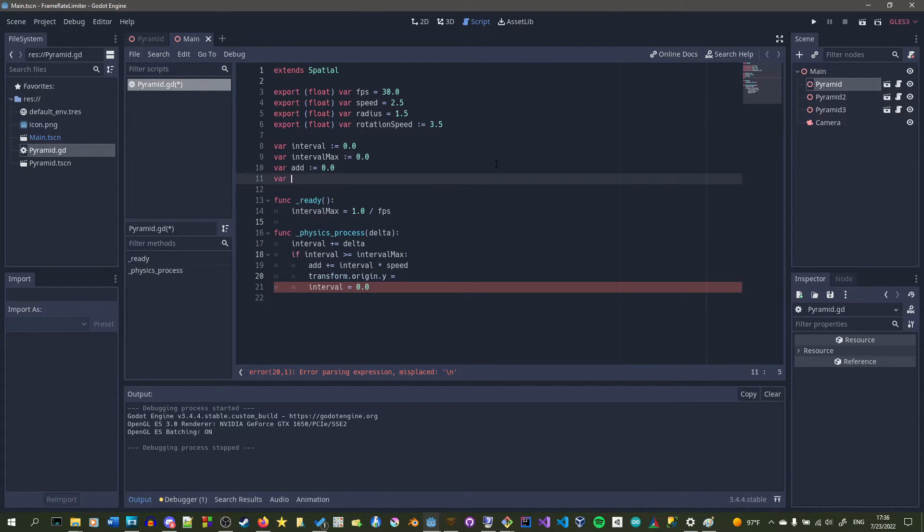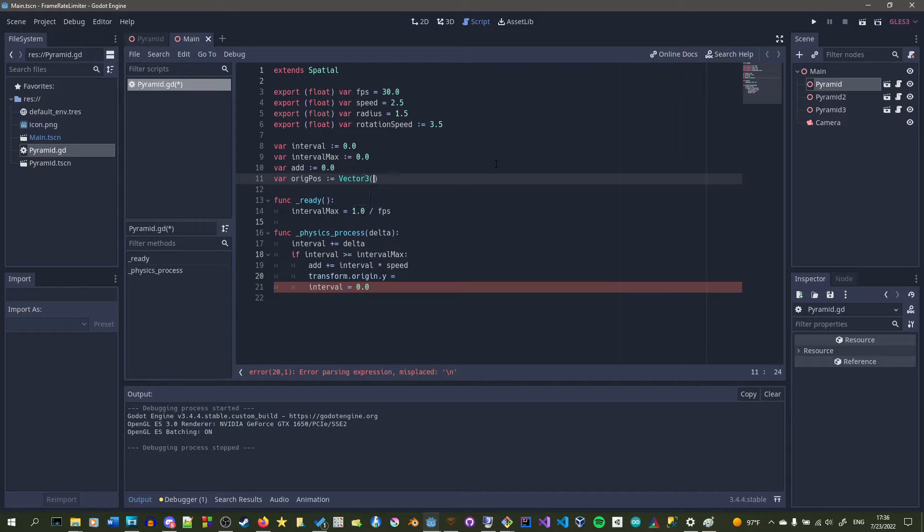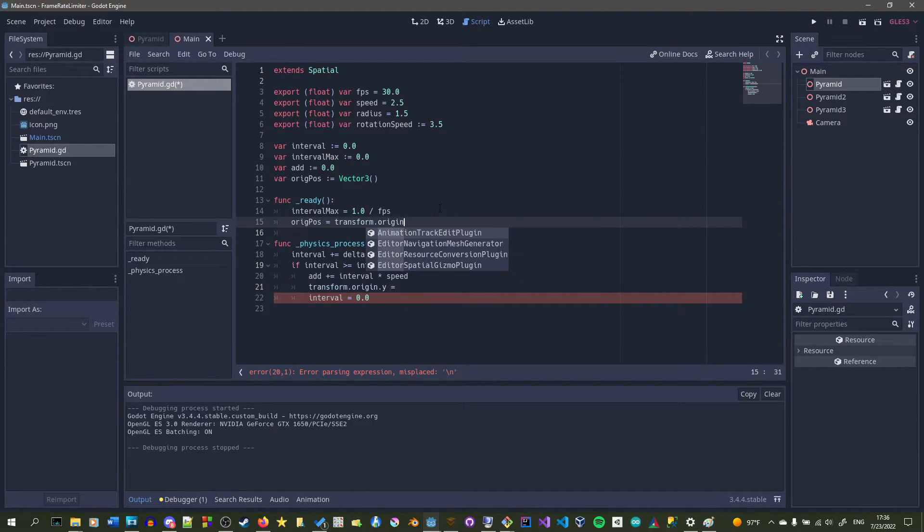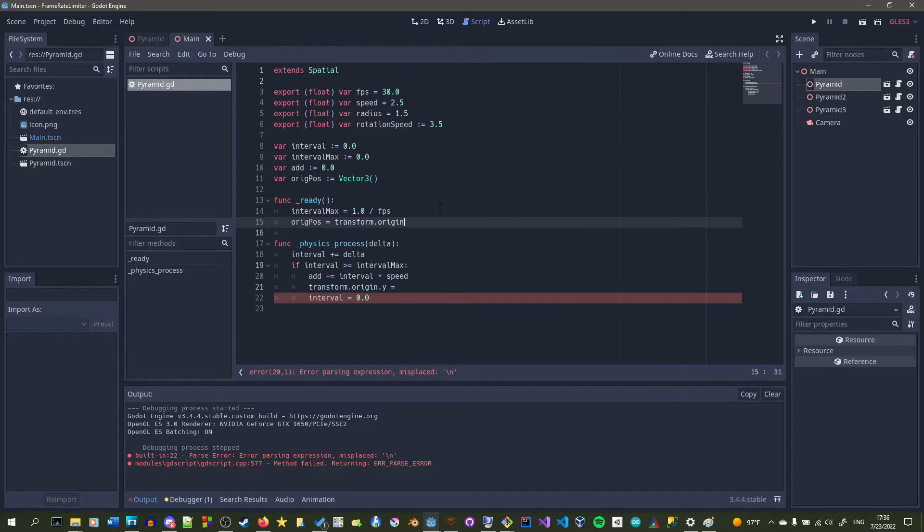So I'm going to make a variable called original_position and then I'm just going to set it to an empty vector3, and in the ready function I'm going to set it to transform.origin.